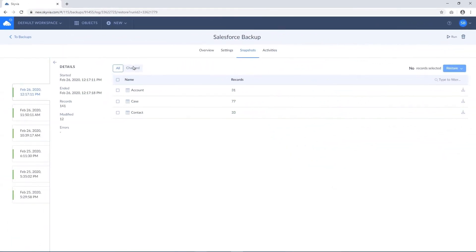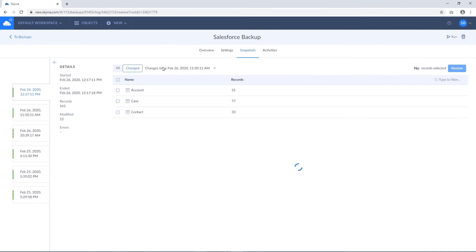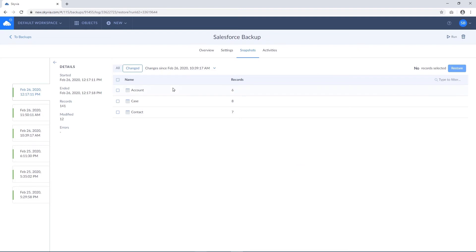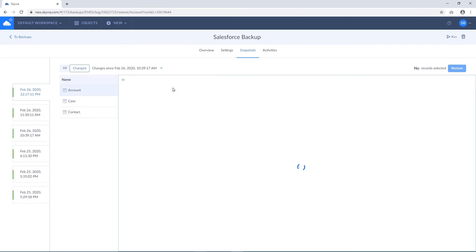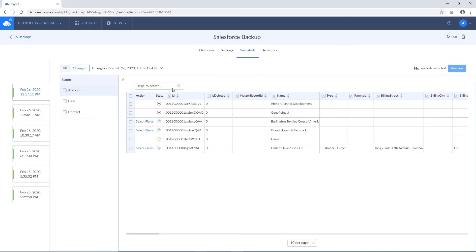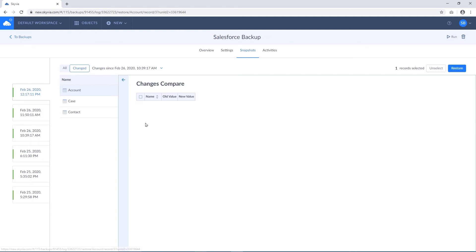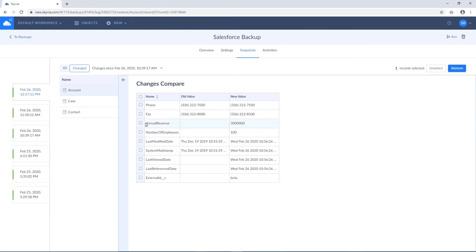Skyvia also has a convenient feature of comparing data between different snapshots. You can easily compare backed up data between different snapshots and only restore data changed from a specific point of time. For the updated records, Skyvia even allows restoring values of separate fields.